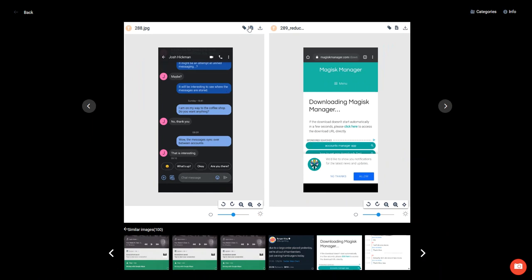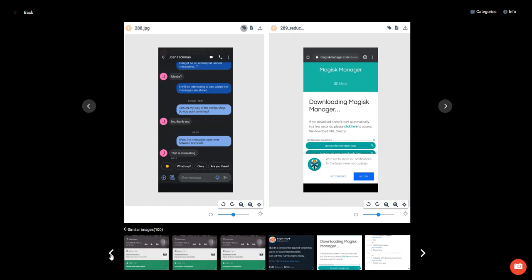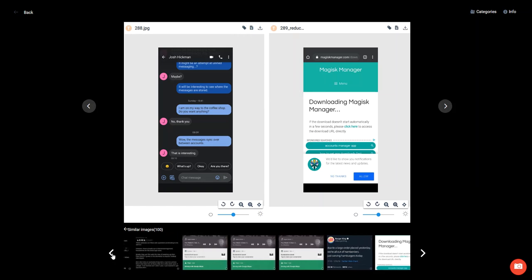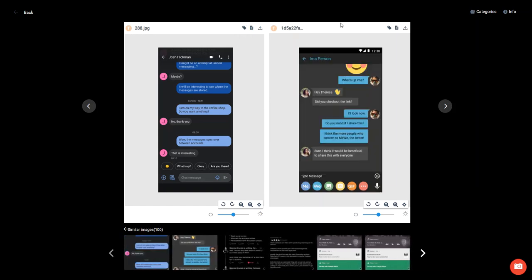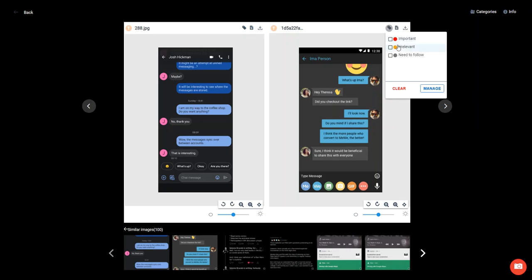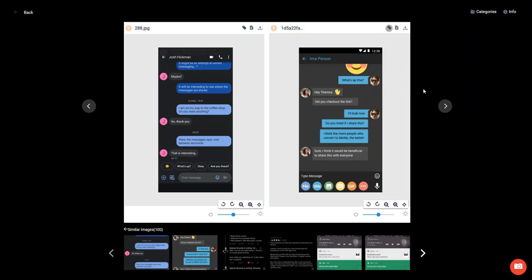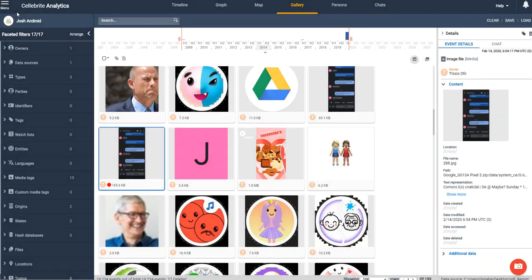But if you like it and it makes sense, you can simply tag it and say it's important and apply. And if we go back to our second one, which we'll pretend is relevant to our investigation, we check that and we do important. And then you can simply just go back to your investigation and continue on your way.